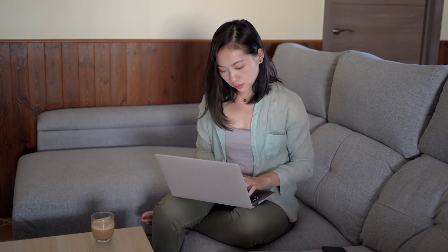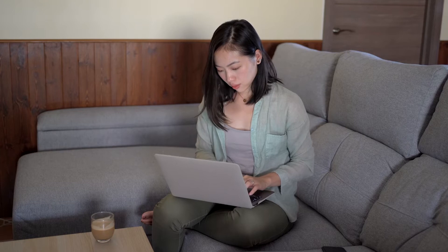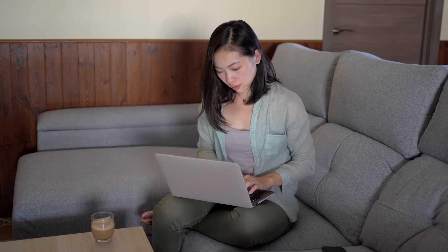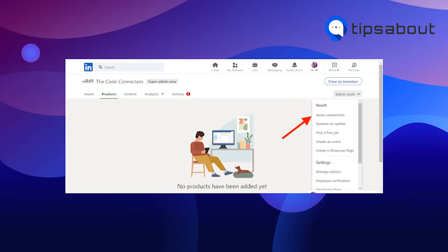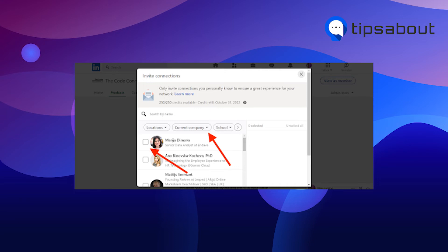Invitation credits are refilled every month. If you're a super admin or content admin, here's what you'll do: go to LinkedIn and open the admin view on your LinkedIn page, then click on admin tools at the top right corner of the page and select invite connections. You can select connections in three ways. The first way is to scroll down through the list and check the boxes next to the connections you want to invite — selected contacts will appear in the right column.